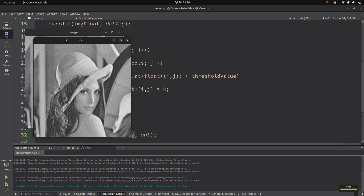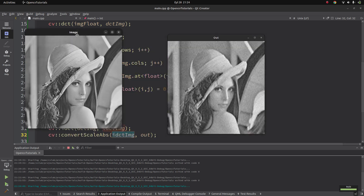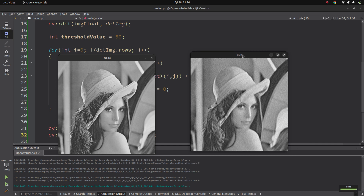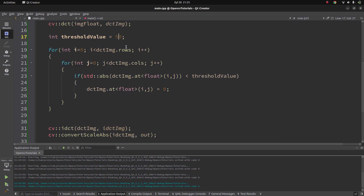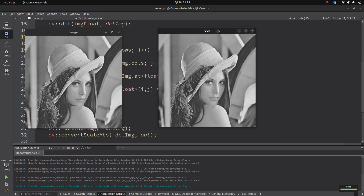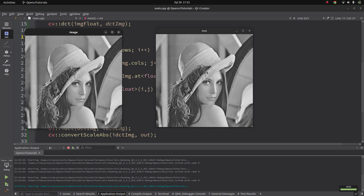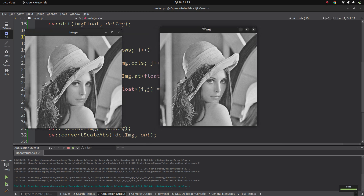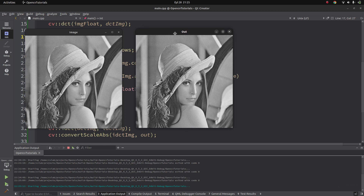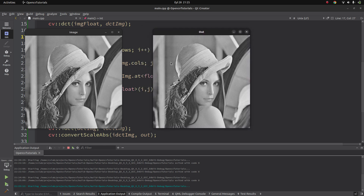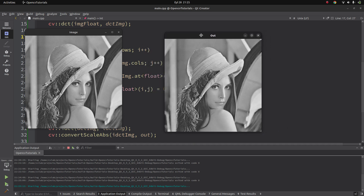Let's run this code. You can see - this was the input, and now the output is this. You still see the Lena image, but with lower quality. Because we eliminated some details, it looks like a slightly blurred image - not a good quality image. But if you decrease the threshold value, it's almost the same image, though looking at pixel-by-pixel detail you would see some pixel values have changed.